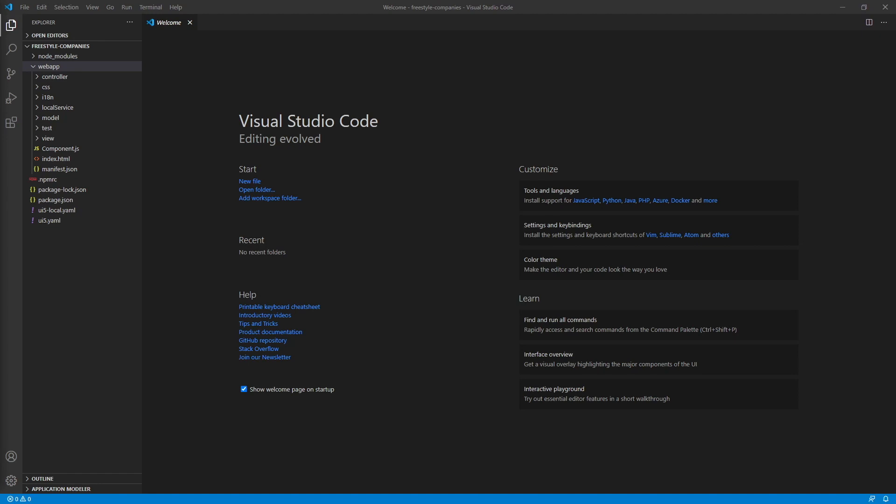Here we are in VS Code with our project open. Keep in mind that we already have the Fiori Tools extension pack and UA5 Language Assistant installed and ready to go, and we generated a SAP UA5 freestyle template using Yeoman as well. This is functionality from the application wizard which is included in the Fiori Tools extension pack.